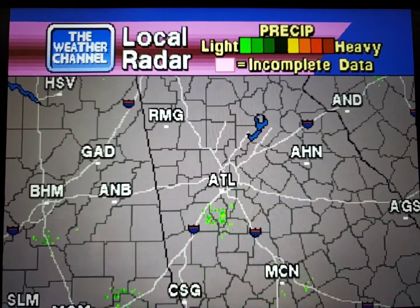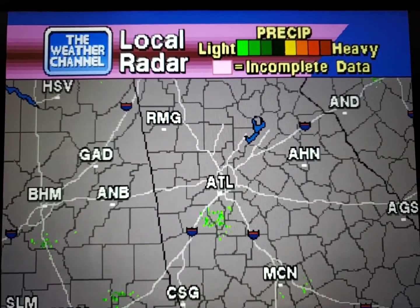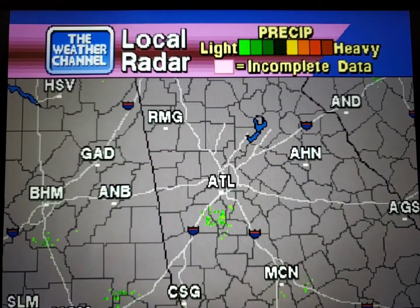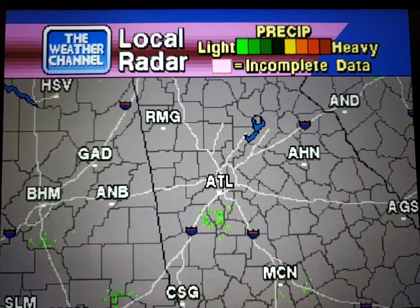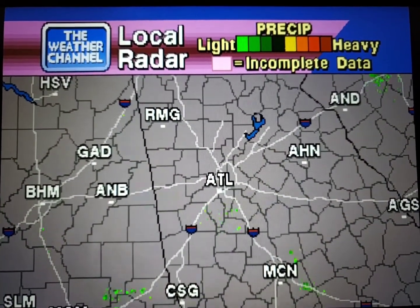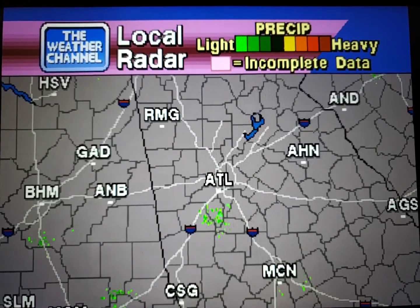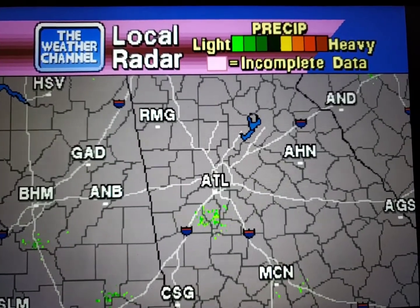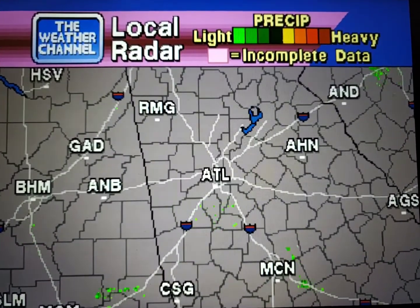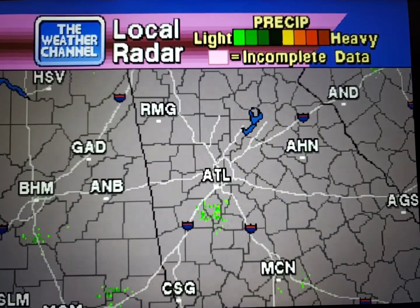Your local radar, showing any precipitation and its movement during the past 90 minutes. Intensity is indicated by the color code at the top of the screen.